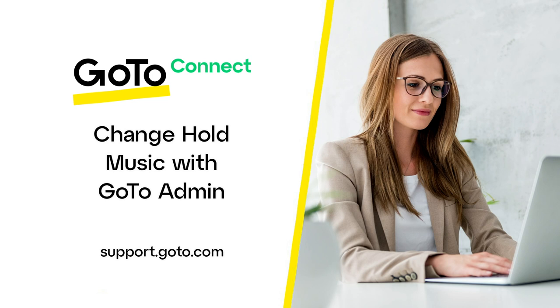Jed here to demonstrate how to change your default hold music in GoToAdmin. Sometimes, like during the holidays, you may wish to change the music your customers will hear while on hold.